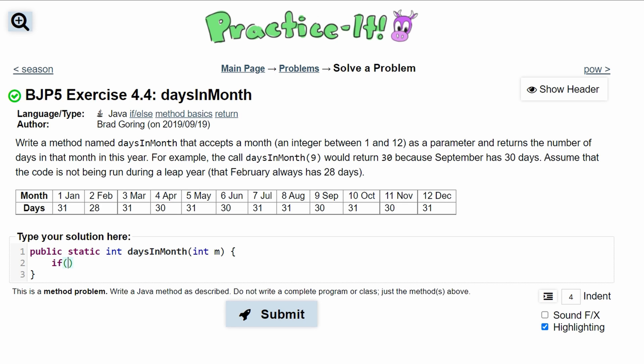So we're going to have our if statement and we're going to say if our m, which is month, is equal to a certain number. In this case we're going to do 31, so we'll just do 1, then we're just going to return 31.